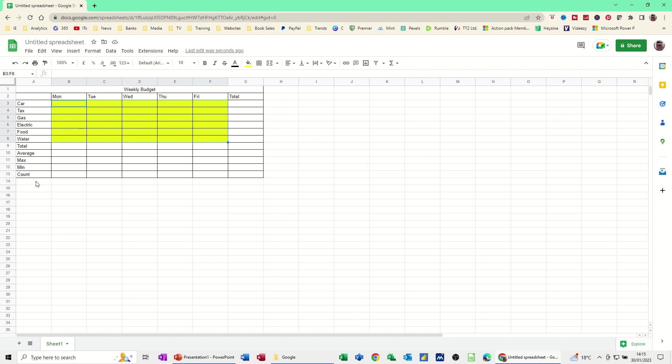And I think I'll do percentage as well. Percent, we can just pull, highlight that across and just put the borders on that a little bit.